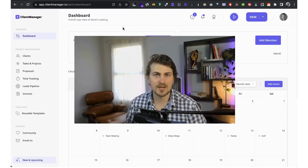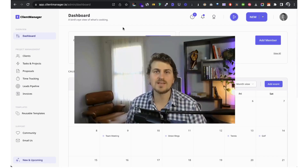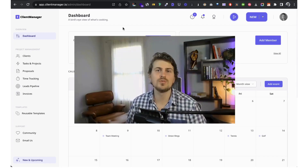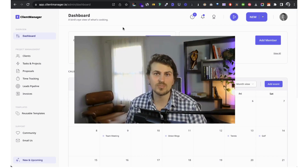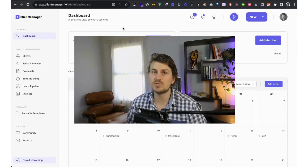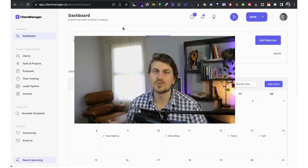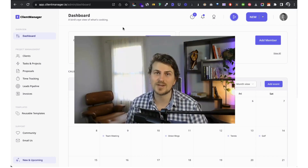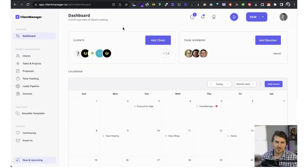Hey there, I'm Kyle from Client Manager. I'm really excited to walk you through Client Manager, the simple client onboarding and management tool for freelancers and agencies. With that said, let's get straight into the demo.